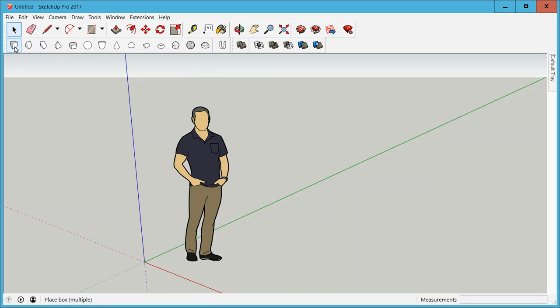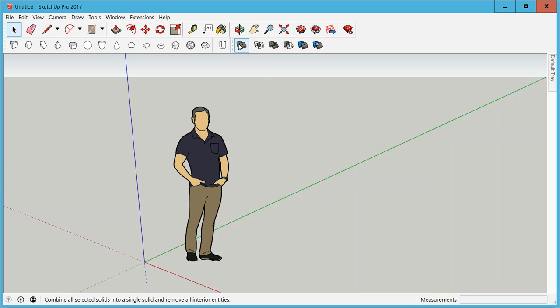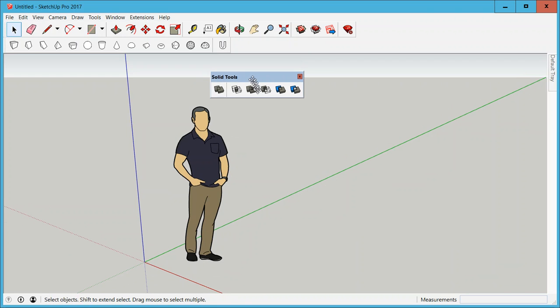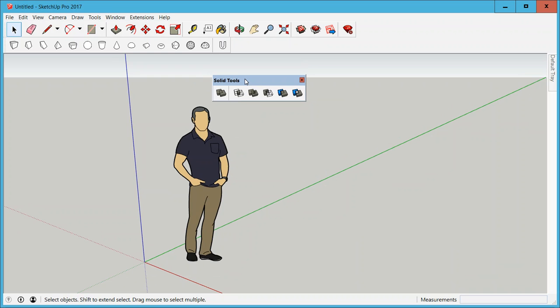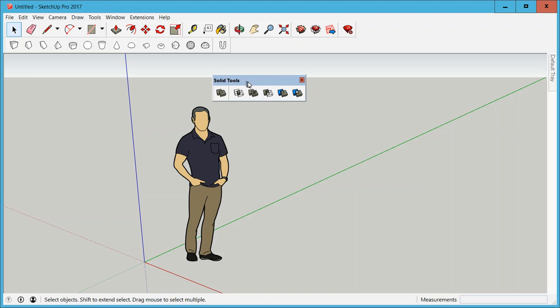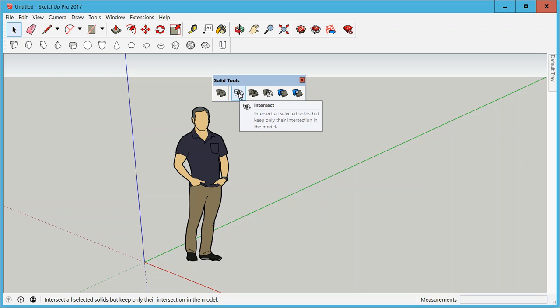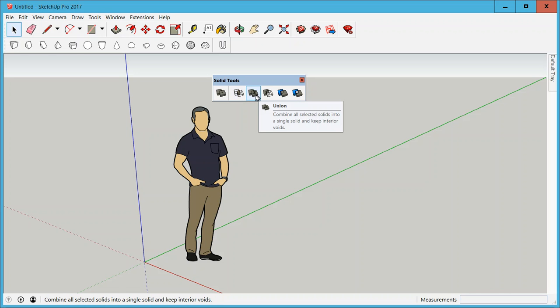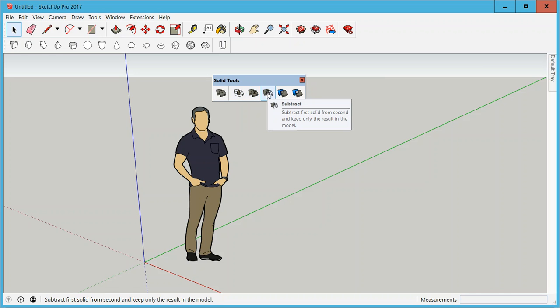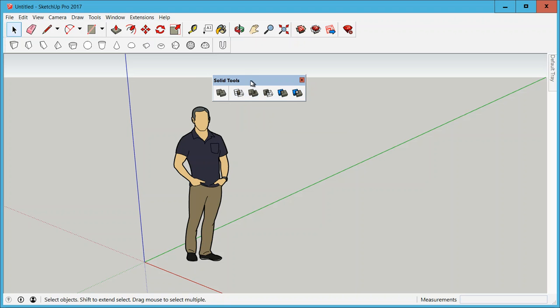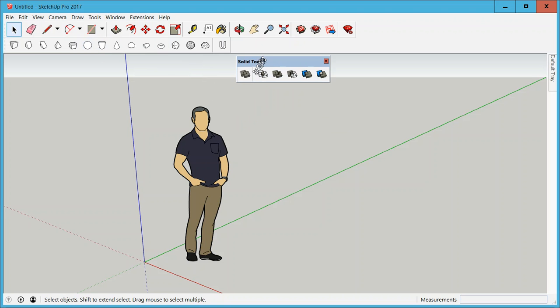I'm going to get started on building something and what I like to do is to have the solid tools toolbar open as well. This comes with SketchUp Pro and they basically allow you to get intersections, combine shapes, subtract shapes and so on, which is really useful if you're working from solid objects.